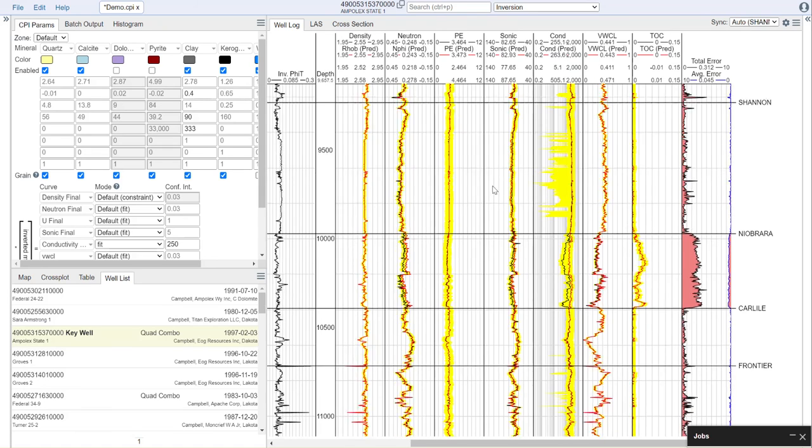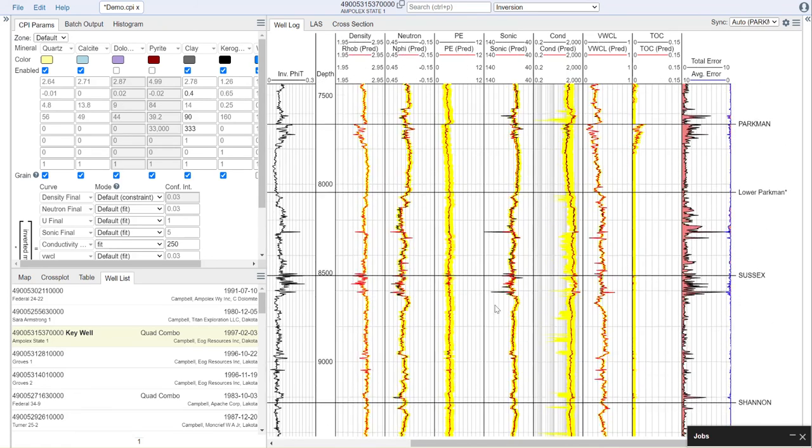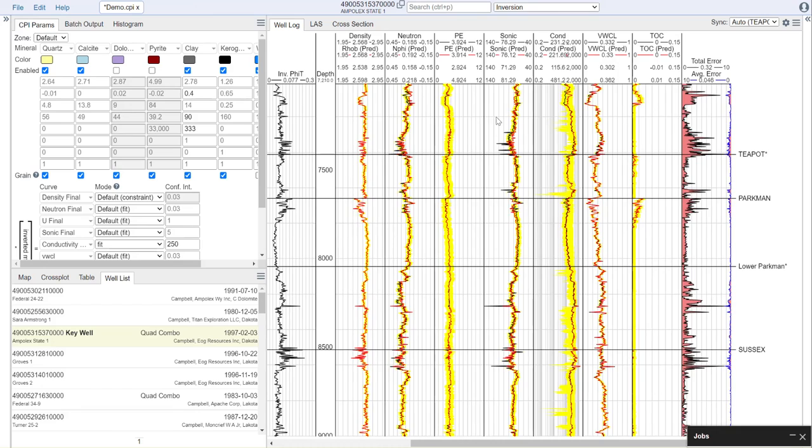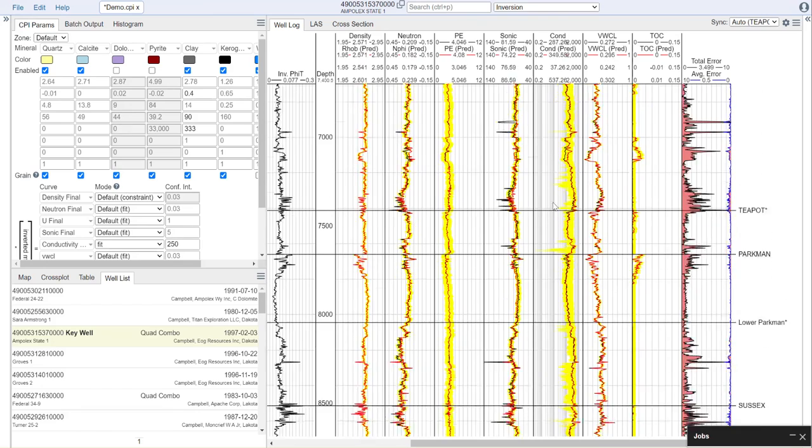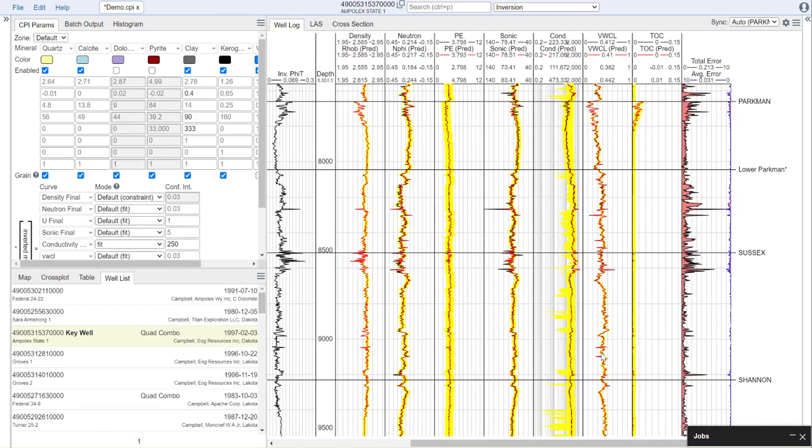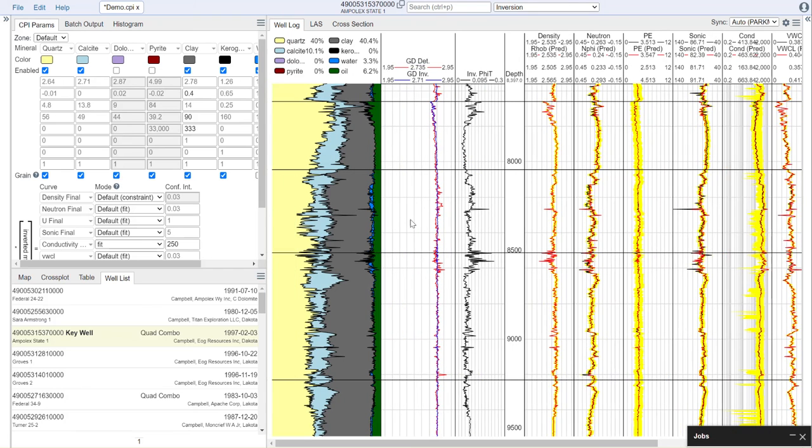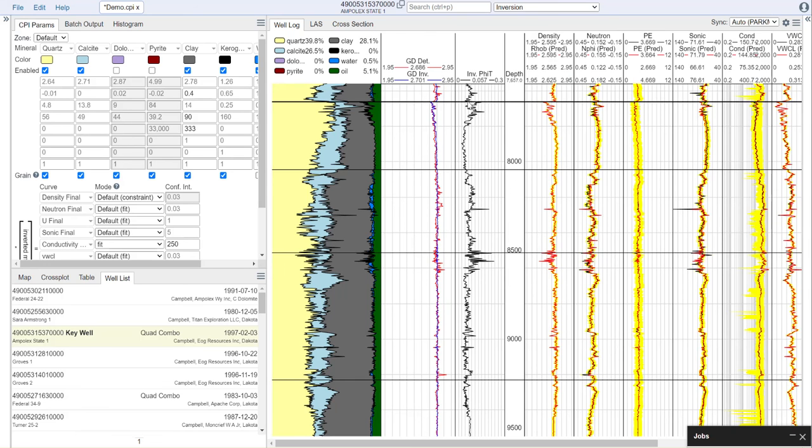Once you are satisfied with the quality of your model as QC'd from the actual versus reconstructed curves, you can then evaluate the main outputs, which are the grain density from the inversion, and the sum of the fluids, which gives us a total porosity.